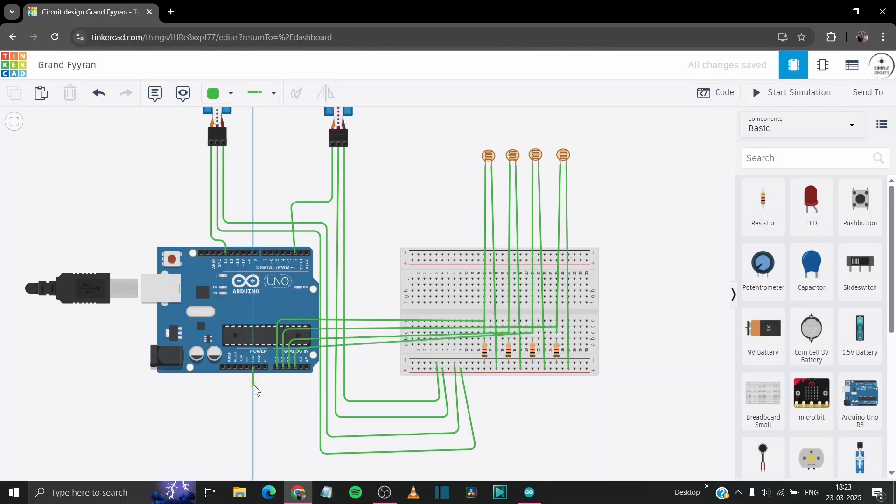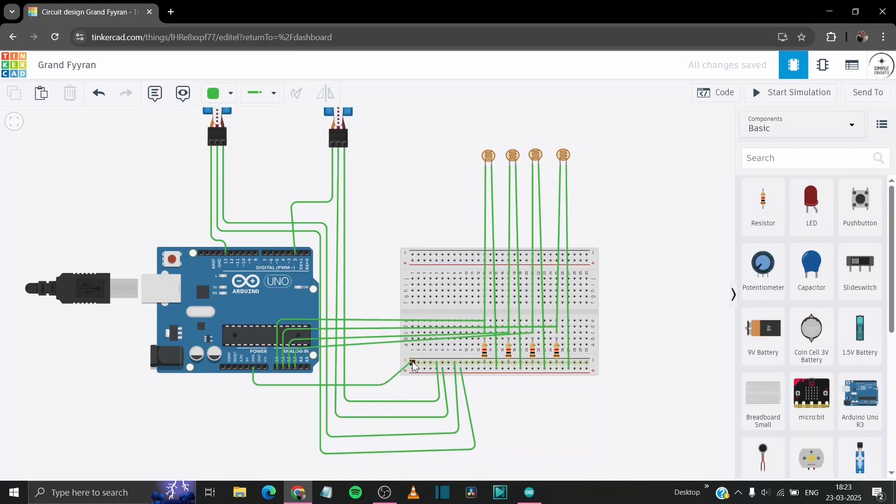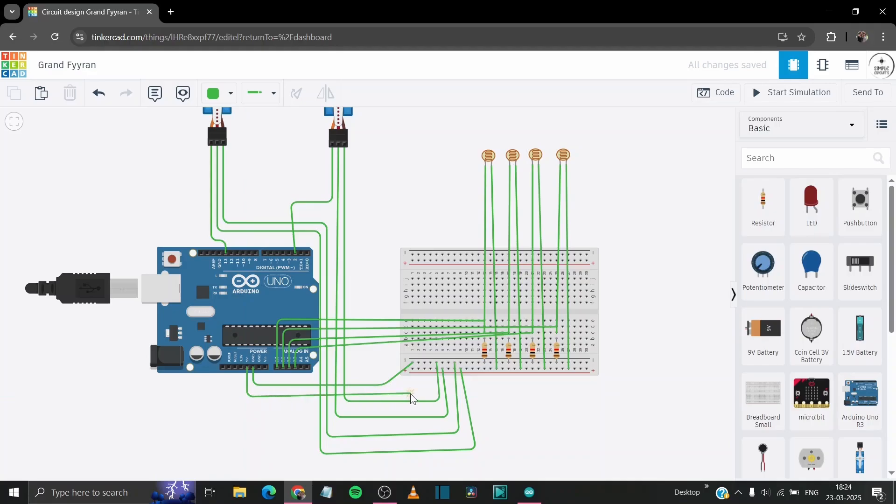Connect the ground pin of our Arduino to the negative rail of our breadboard and 5V to the positive rail so we can easily supply the power to our whole circuit.